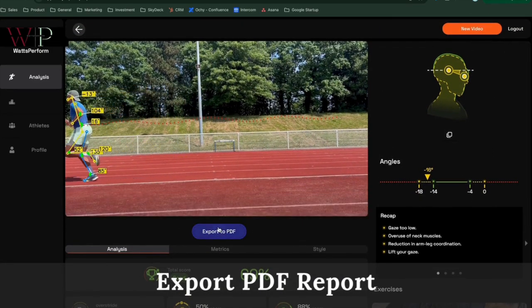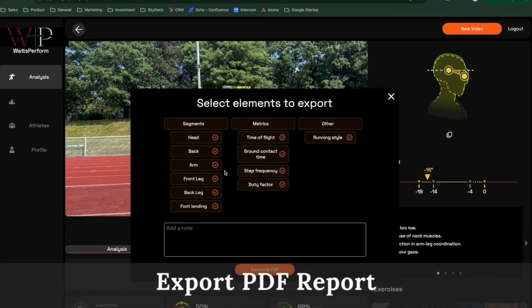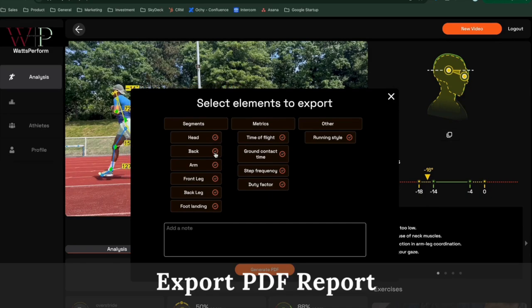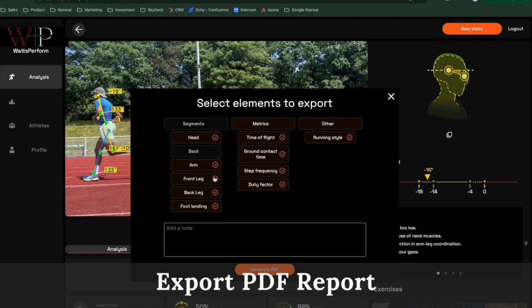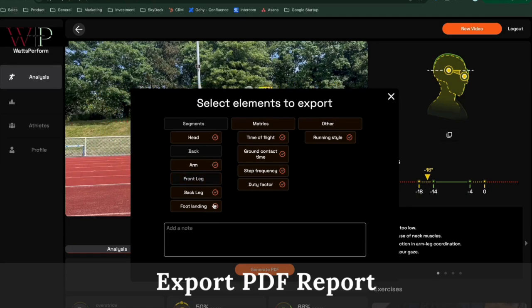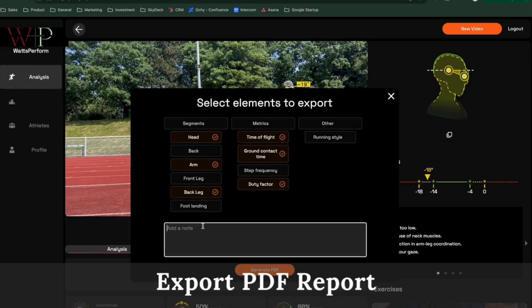If you'd like to share this analysis with your athlete, you can export the PDF report. You can choose what you want to export and in that report, for example, don't export the head or legs.